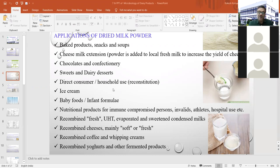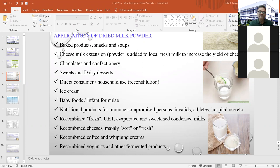Milk powders are used for recombined fresh, UHT, evaporated, and sweetened condensed milk production, recombined cheeses (mainly soft or fresh), recombined coffee and whipping creams, and recombined yogurt and other fermented dairy products.